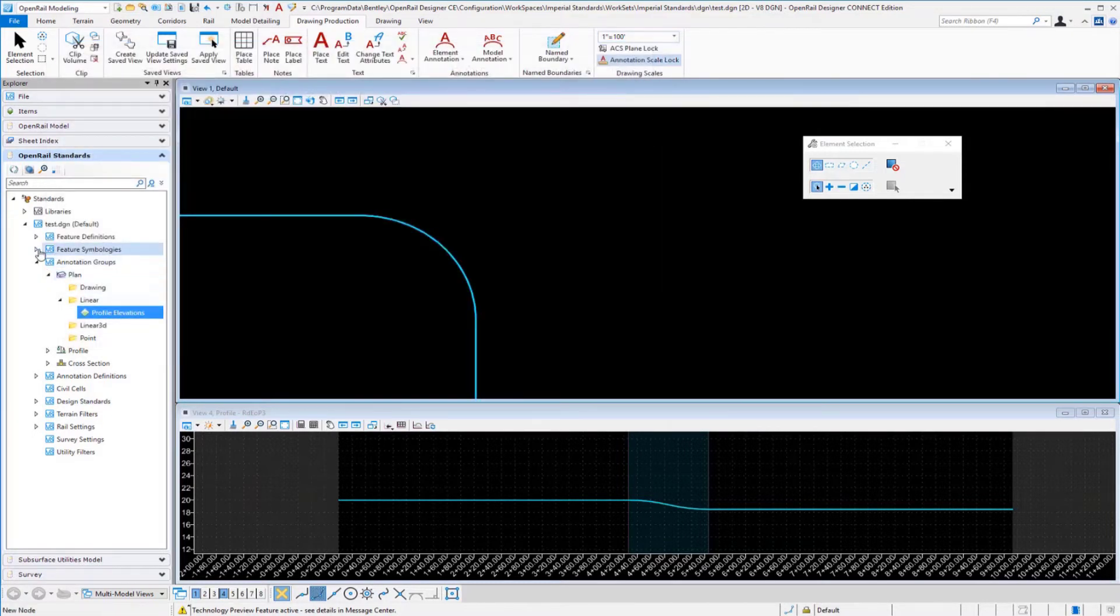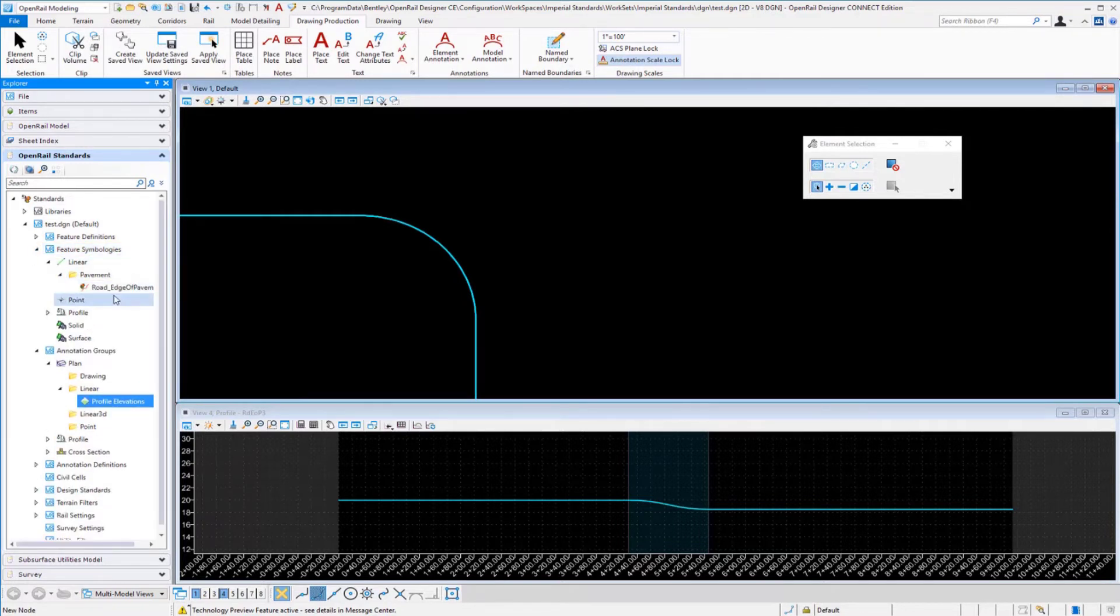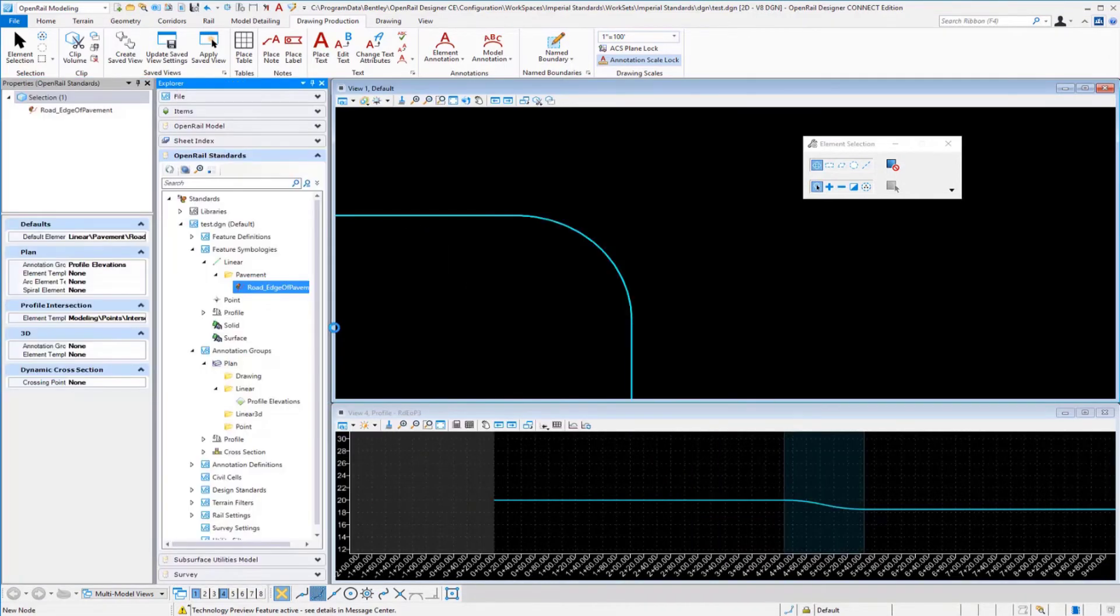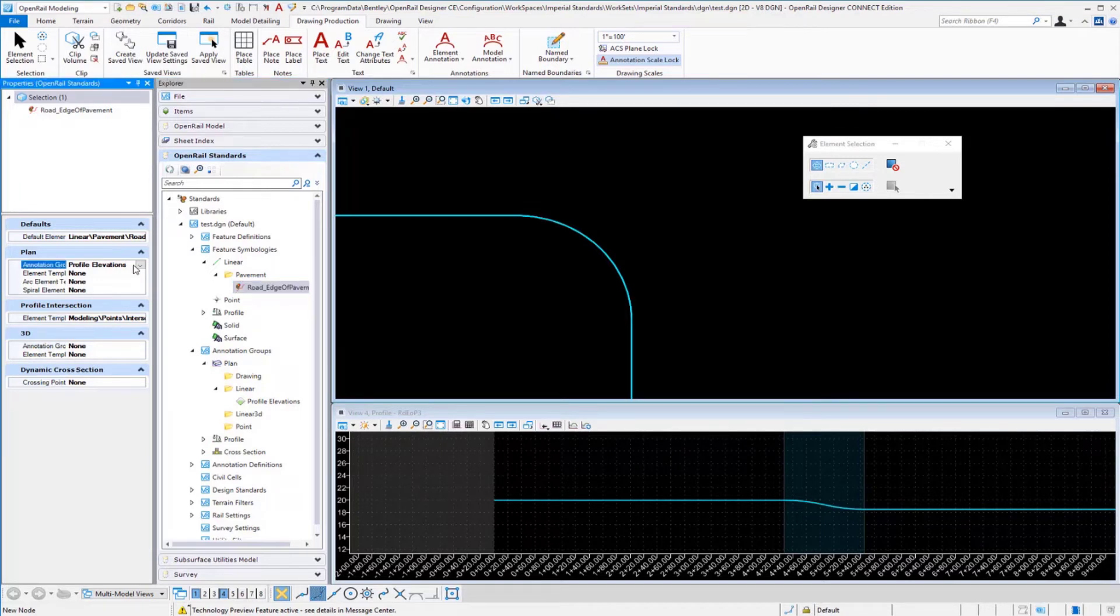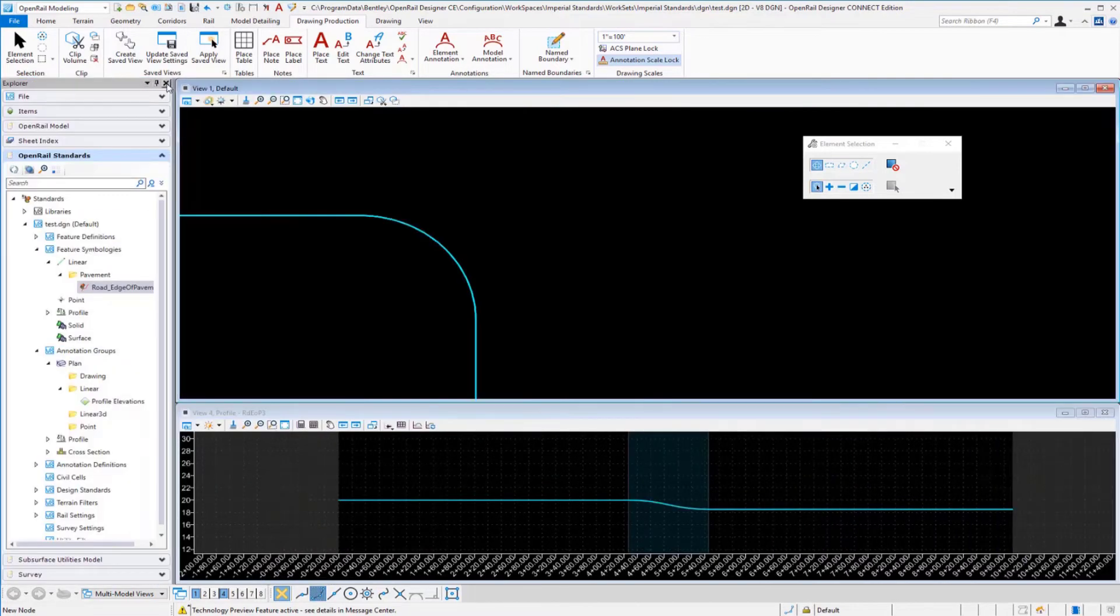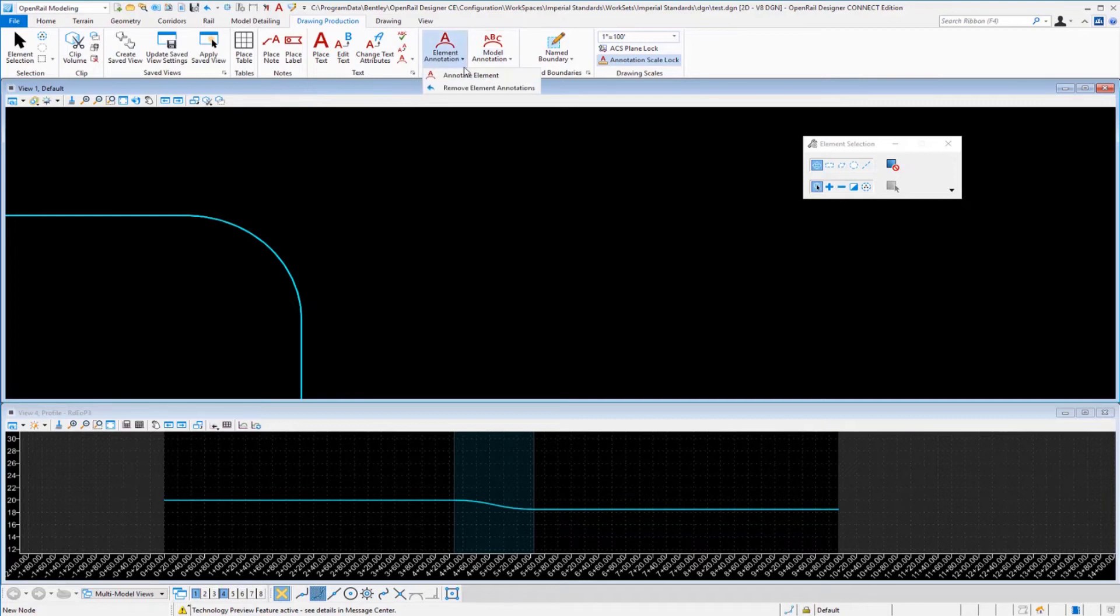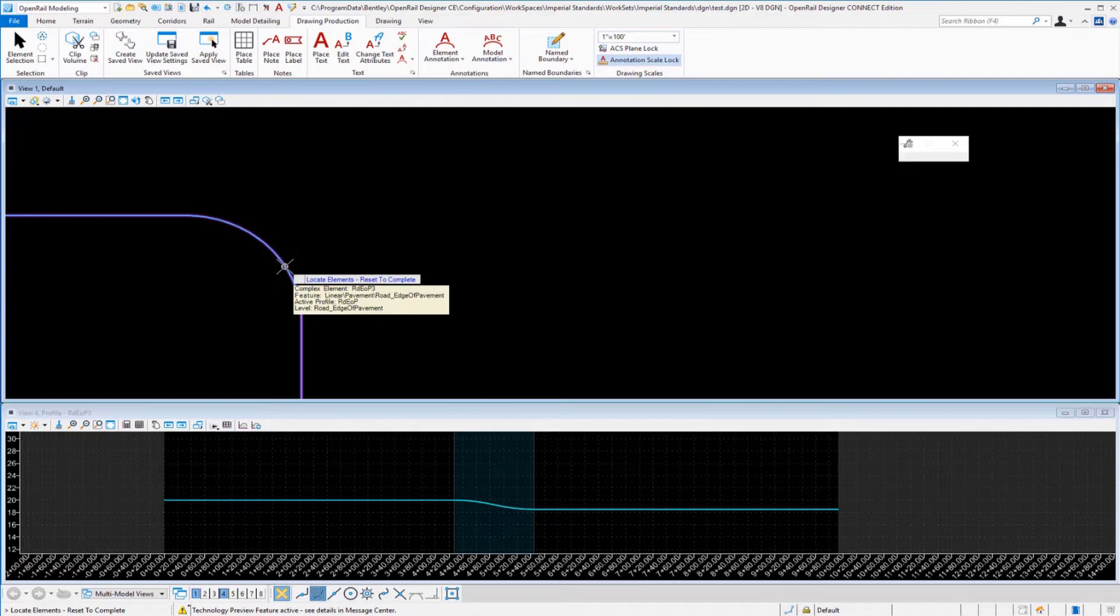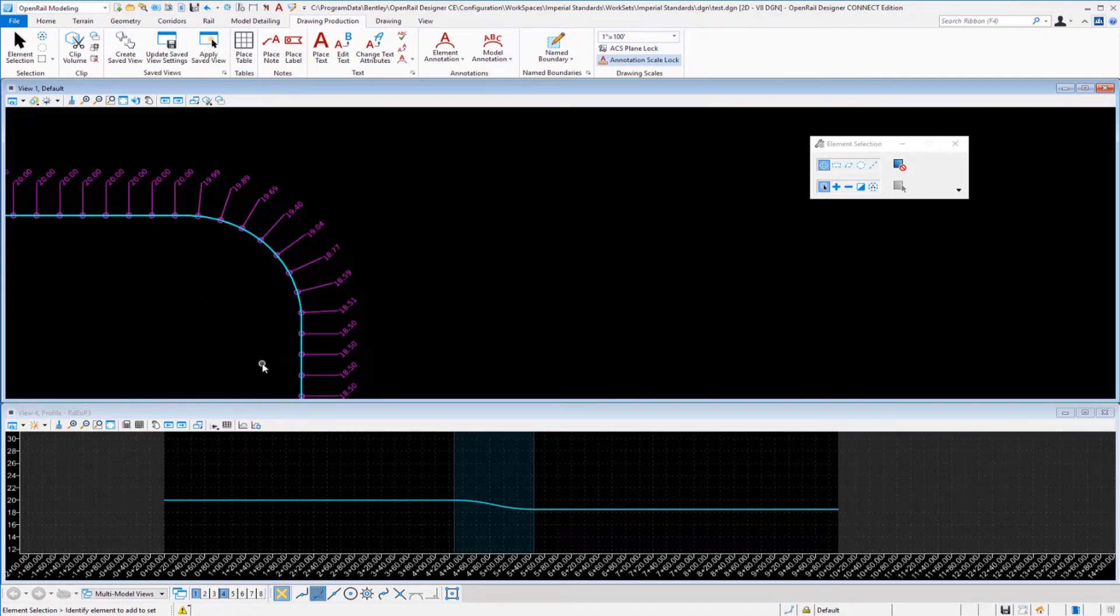Within this information set up in the annotation manager, then we can go into our feature symbology. We will expand that and go down to our linear, then pavement, and our road edge of pavement. We'll go to properties. In the properties, all I have to do is assign this annotation group that I created called profile elevations to the plan annotation group for the edge of pavement. Then it's just a matter of coming to your drawing production and element annotation, annotate element. We would select our complex element and then reset to generate our elevations of our profile based along our edge of pavement in our plan view, 2D plan view.